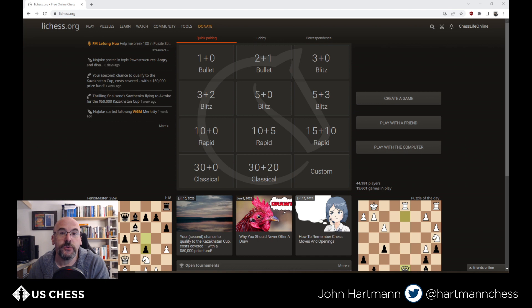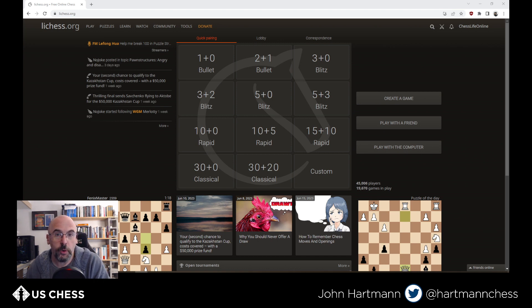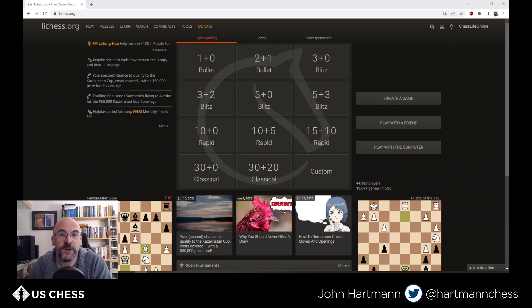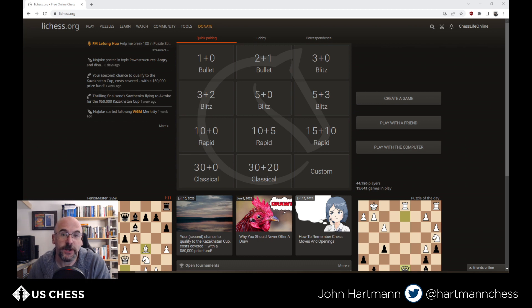If you want to analyze your games, do opening research, or just keep up with the latest events, Lichess is one of the places you might end up. And if you've been on Lichess, I'm sure you're used to turning on Stockfish within the Lichess interface.